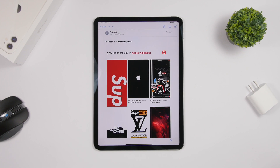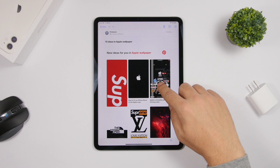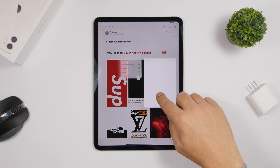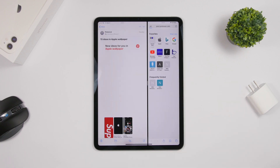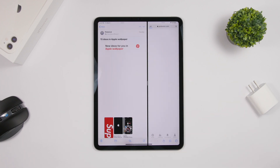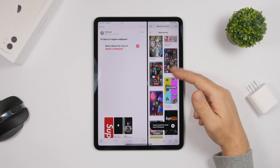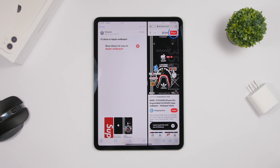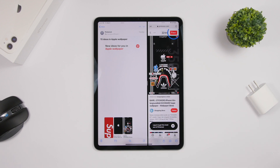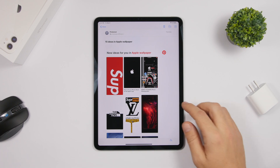When you're reading an email and you get a link you want to open without leaving the mail app, just tap and hold on the link and drag it to the side of the screen to create a split-screen view directly from there. You can view that link without having to leave the email app at all.